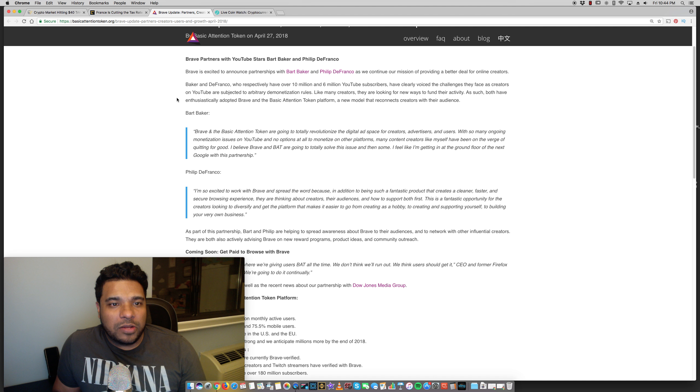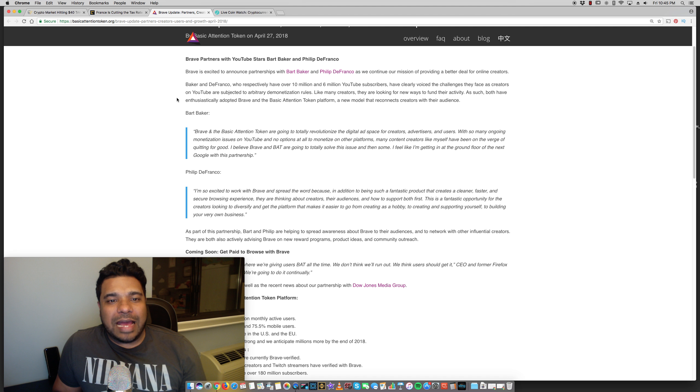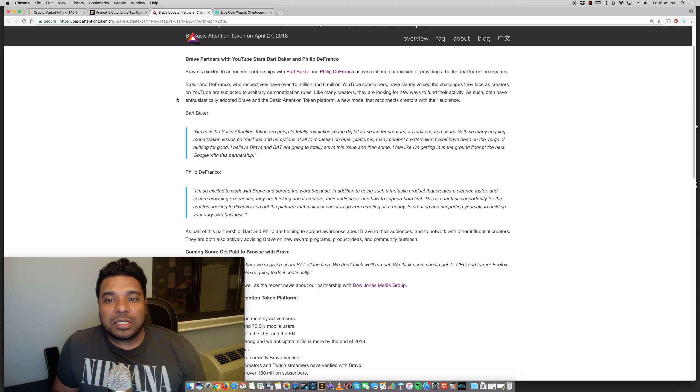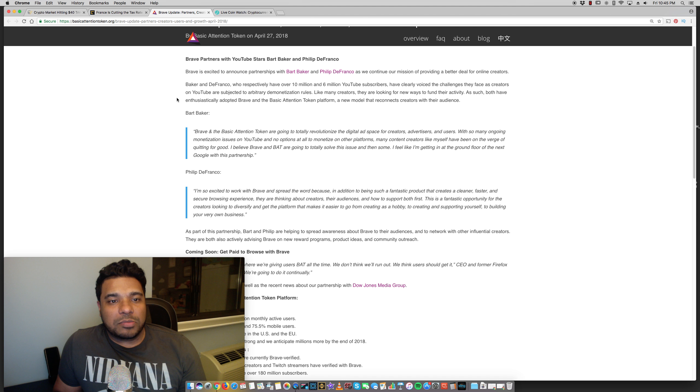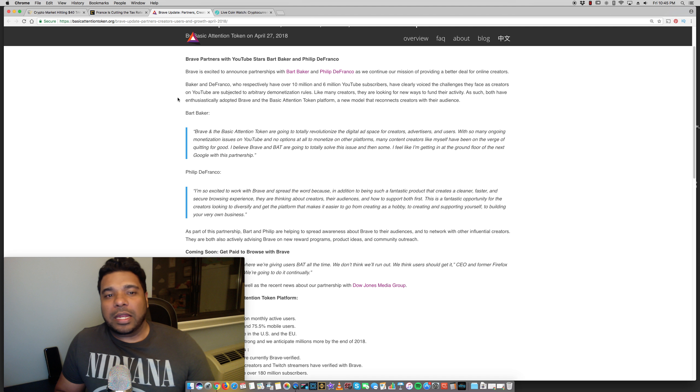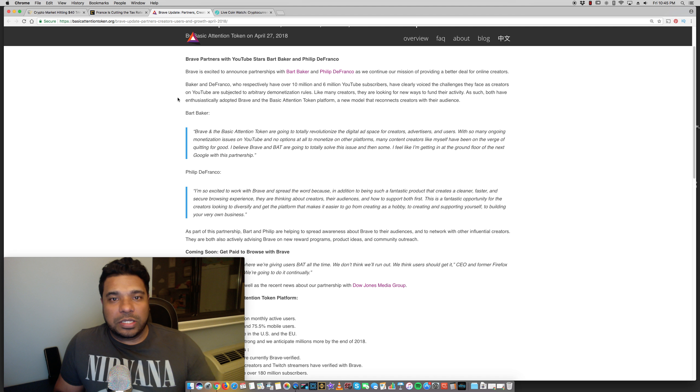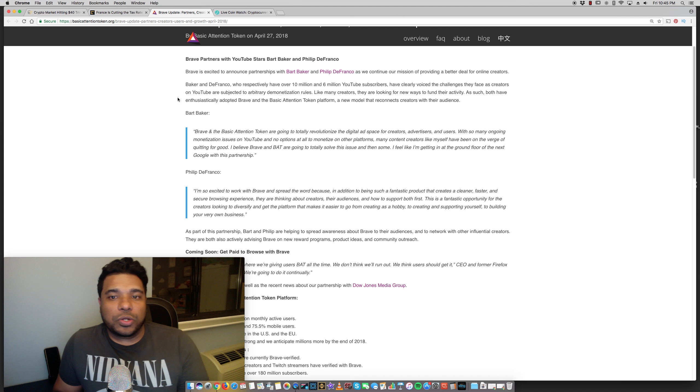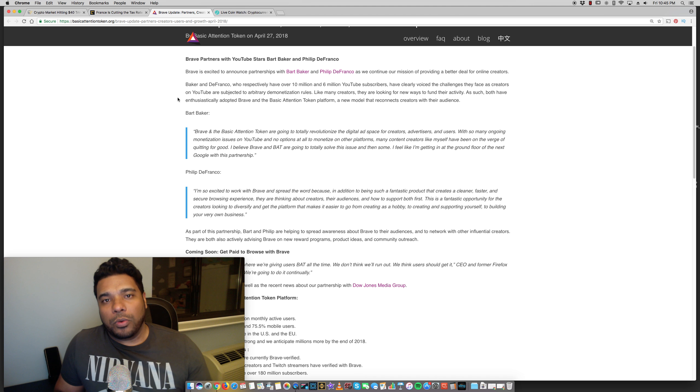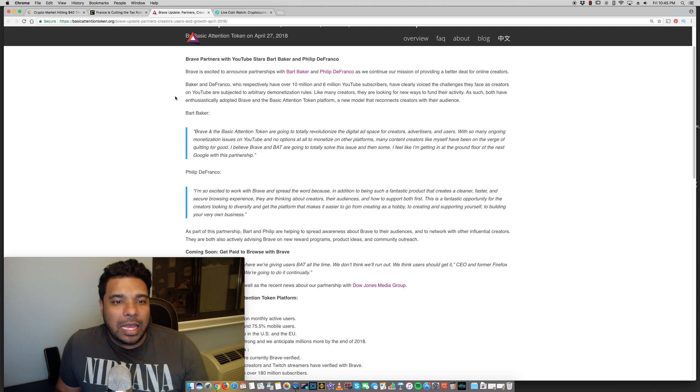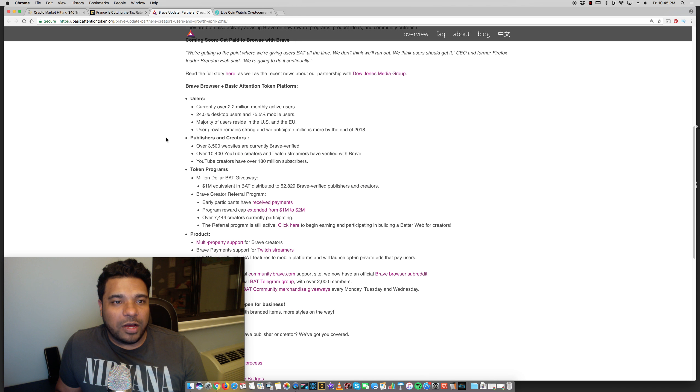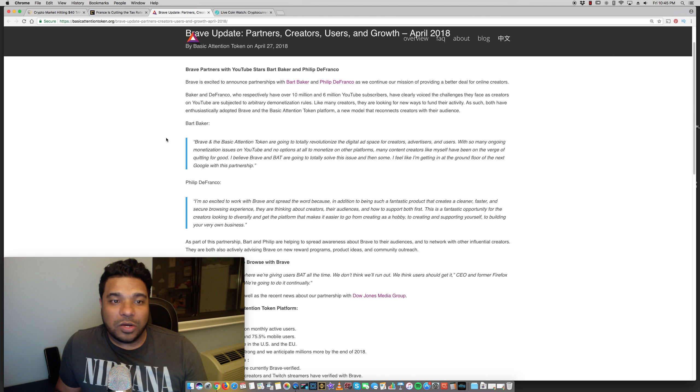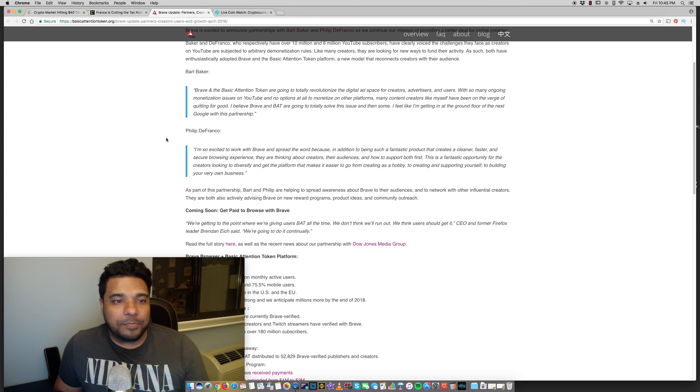Baker and DeFranco respectfully have over 10 million and 6 million YouTube subscribers have clearly voiced the challenges they face as creators on YouTube are subjected to arbitrary demonetization rules. So once again, the basic attention token allows you and the advertiser to deal directly without the middleman, such as YouTube, which is big. The basic attention token works within the brave browser. And this was founded by one of the founders of Firefox. So if this gets moved to Firefox as well, that's going to be big time.